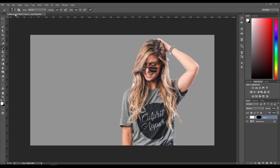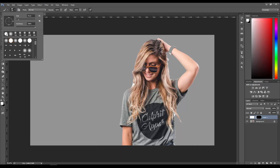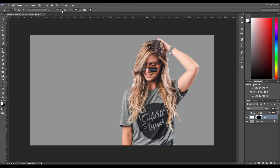Press B to go to the Brush tool. Use a hard brush with opacity 100 and flow 100, and then we're going to draw our lines. Make sure you're painting with white on your mask.